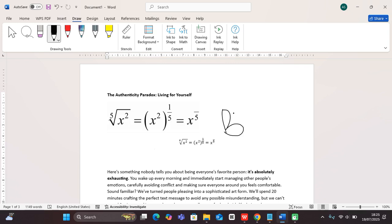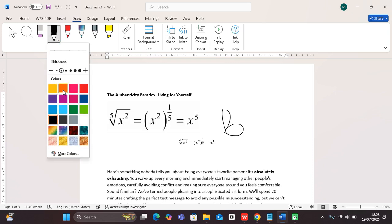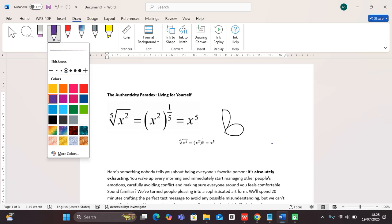You can write anything and vary the color of the pen depending on your choice. You can change the color and thickness of the pen, increase the thickness, and have different colorations.